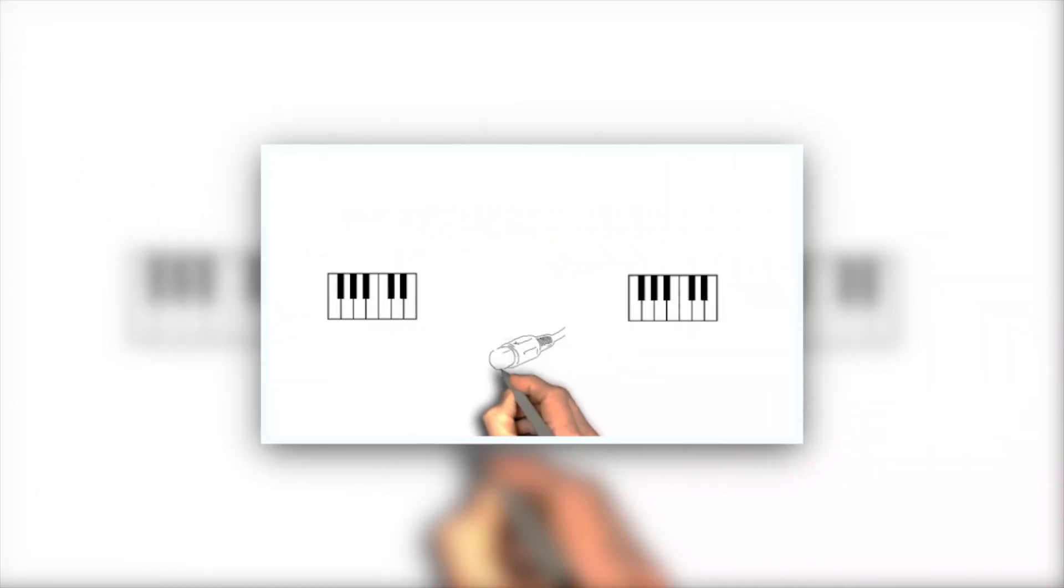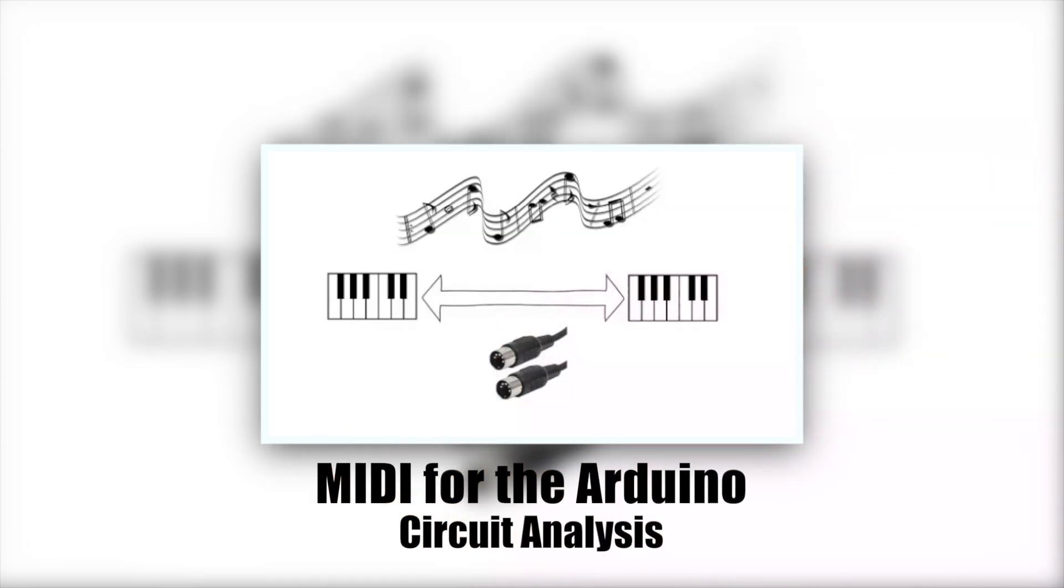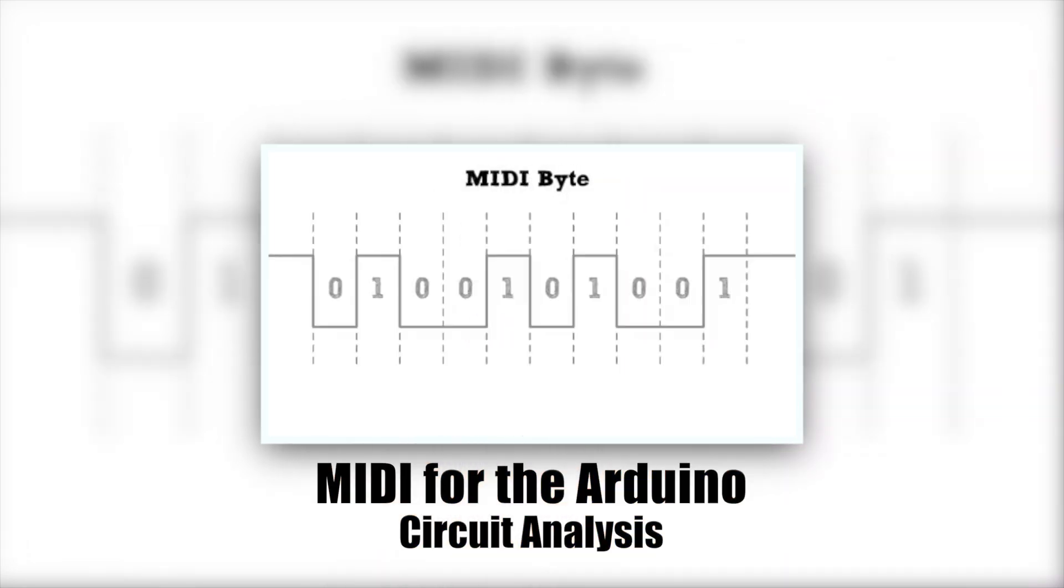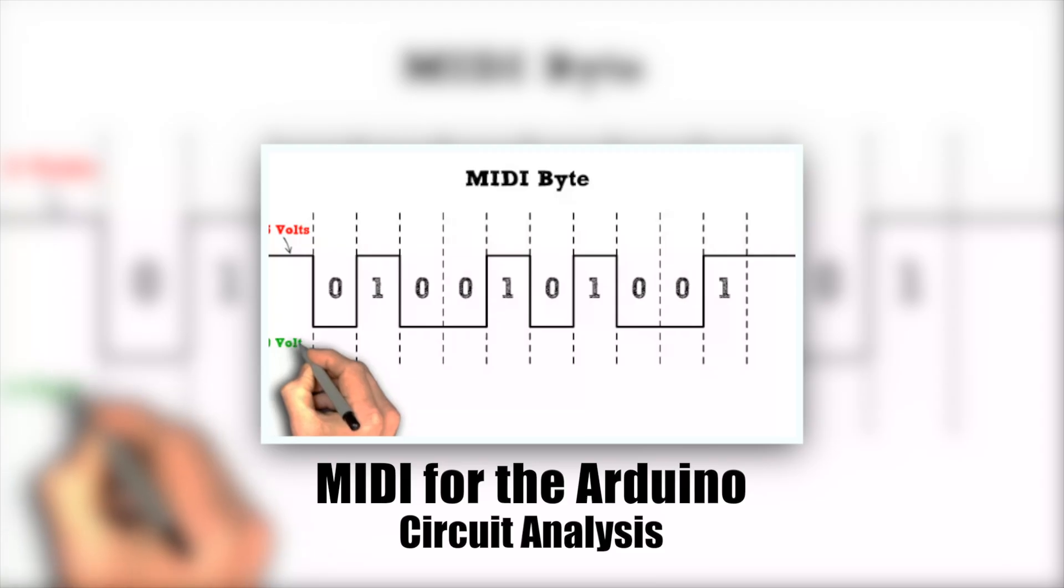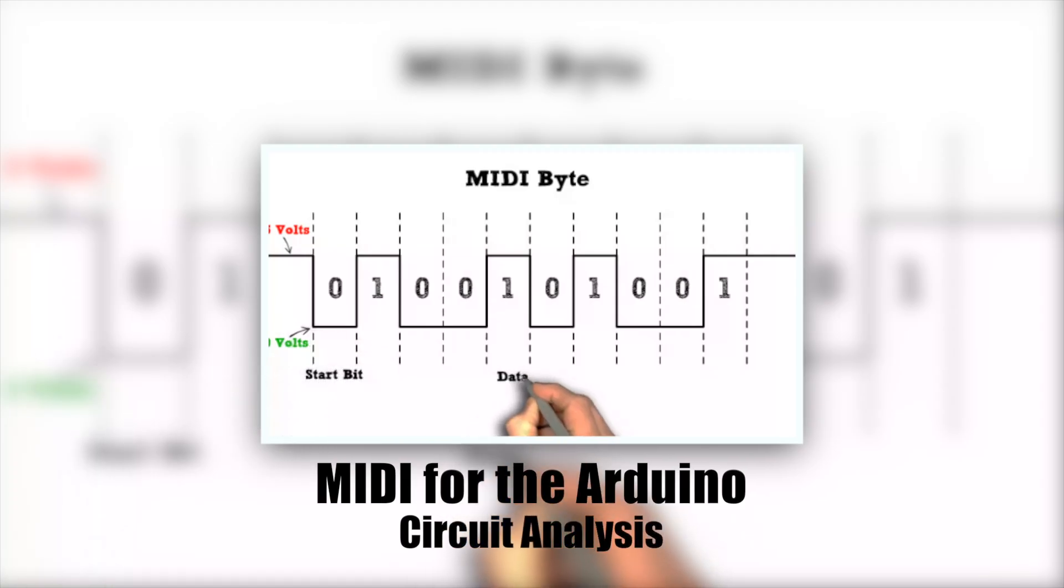If you're new to this series, you may want to go back and watch the MIDI for the Arduino circuit analysis video. It will help you understand how the MIDI output circuit works.